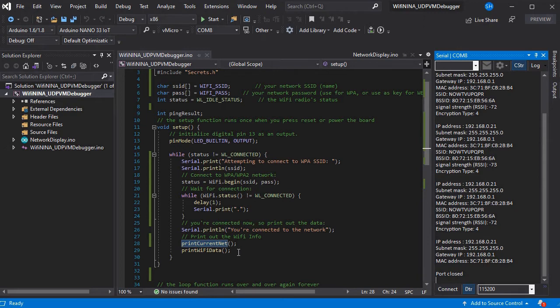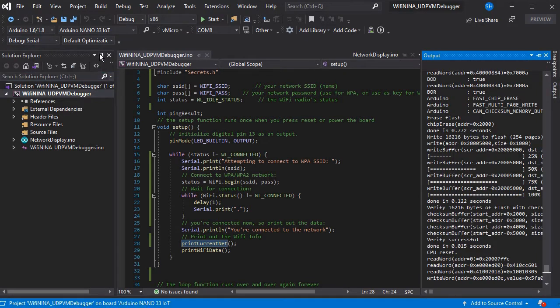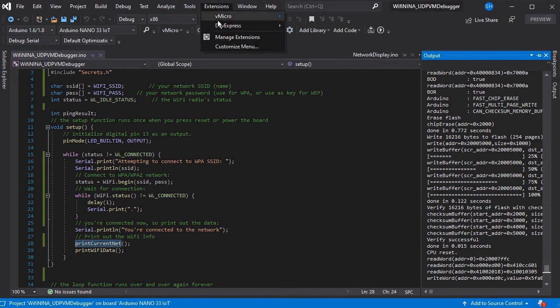And we're going to set up the serial debugger. So first we'll need to select the debug option of serial from the toolbar. This toolbar is also visible on the vmicro debugger menu.